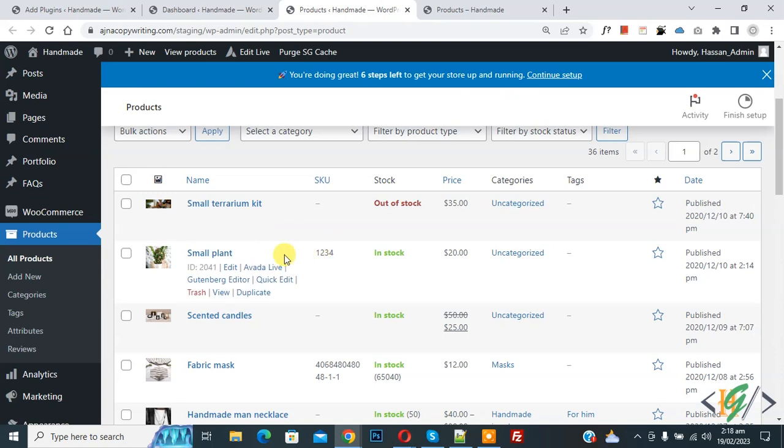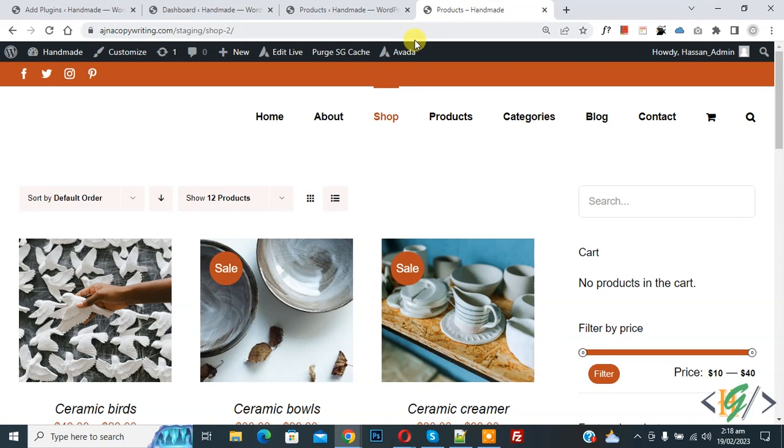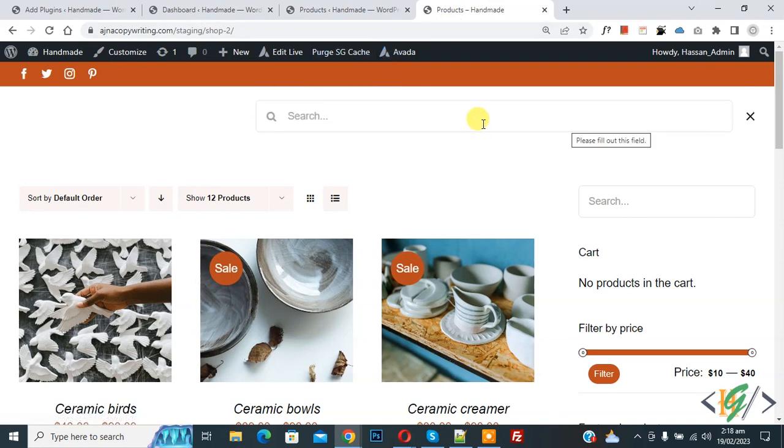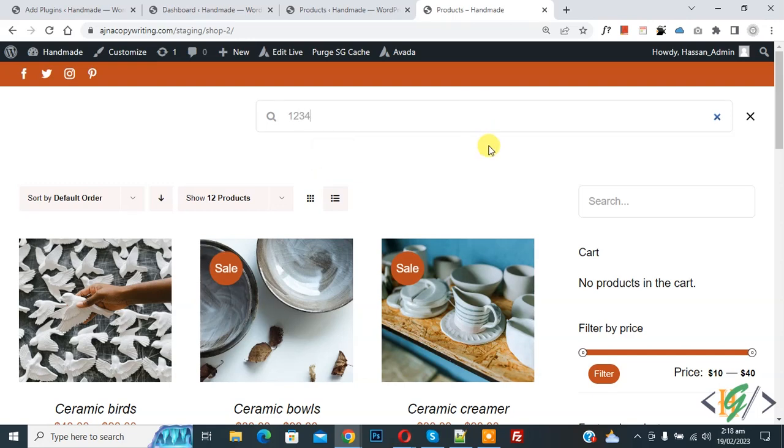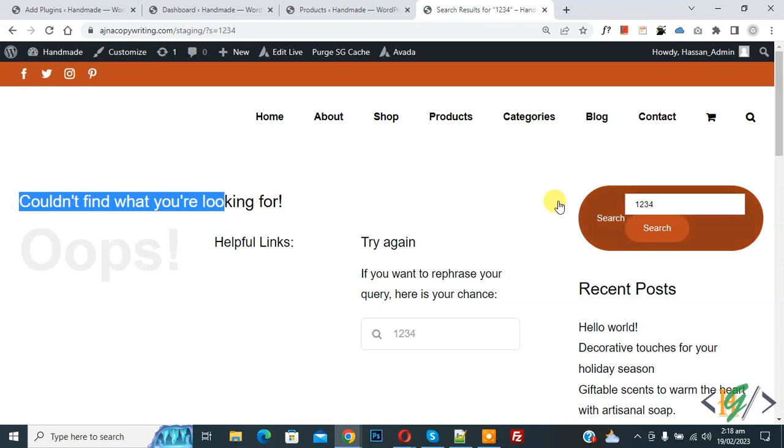Now on screen you see product SKU 1234. Now go to product page and refresh the page. Now you see search field, so right here 1234, press enter. Now you see could not find what you are looking for.